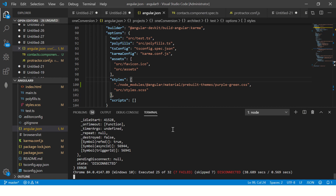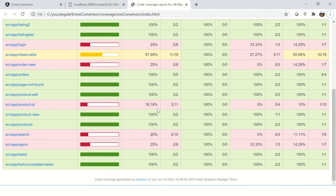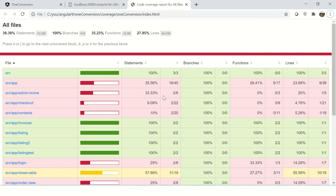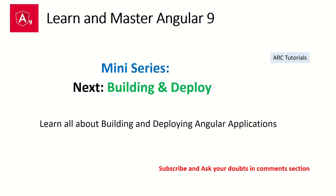This is how you generate the code coverage for your applications — you get a report like this to share with your clients. Give it a try and check the code coverage report for your own applications. Drop me a note if it's at 80–85% — I'd love to hear that! This is the last episode of this mini series.